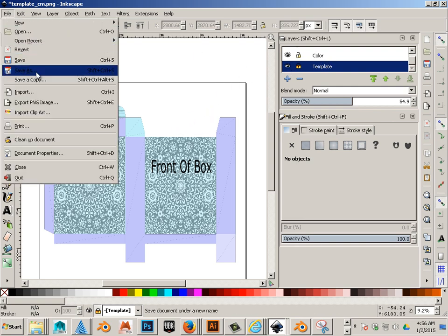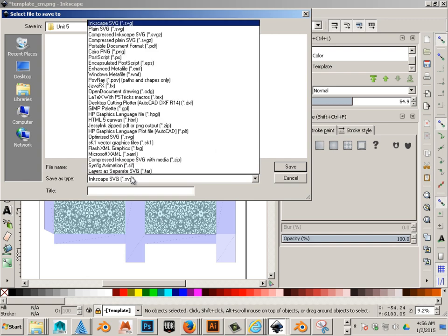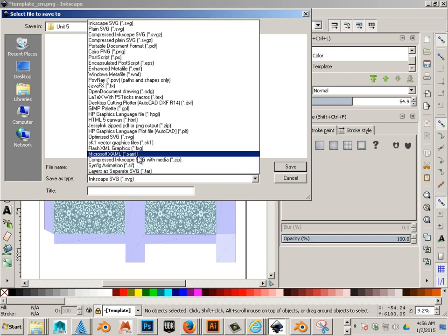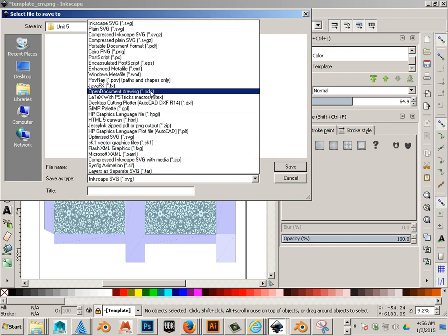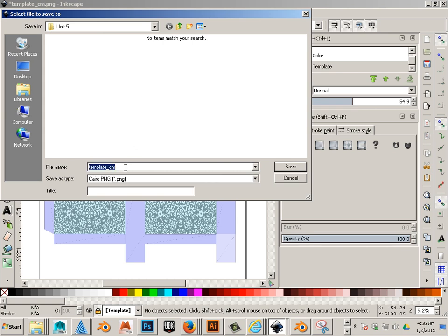So what I want to do is save this as a PNG. And I'm going to call it template underscore color map for a reason. I'm going to save it within a new folder called Unit5.